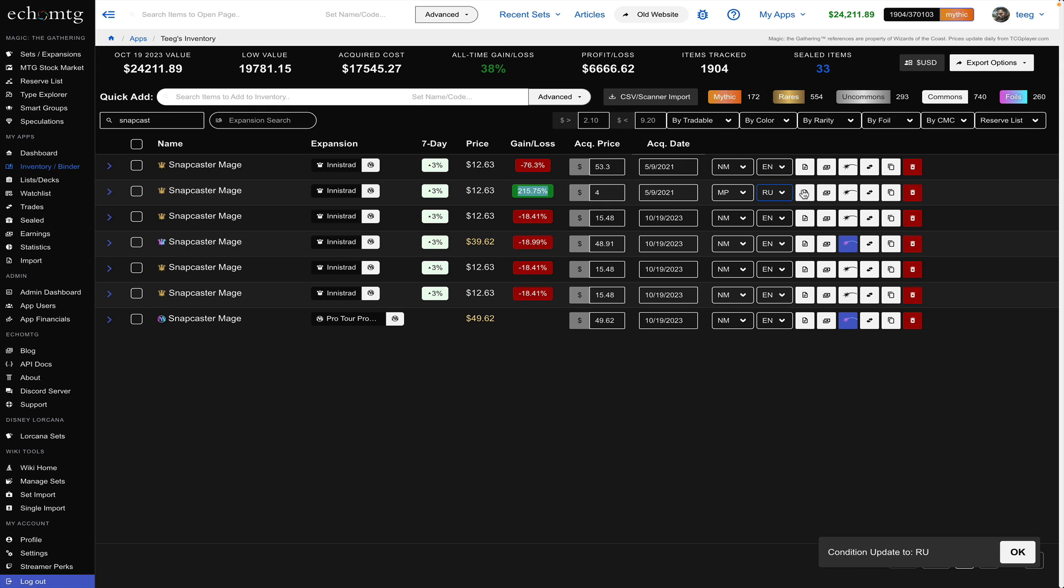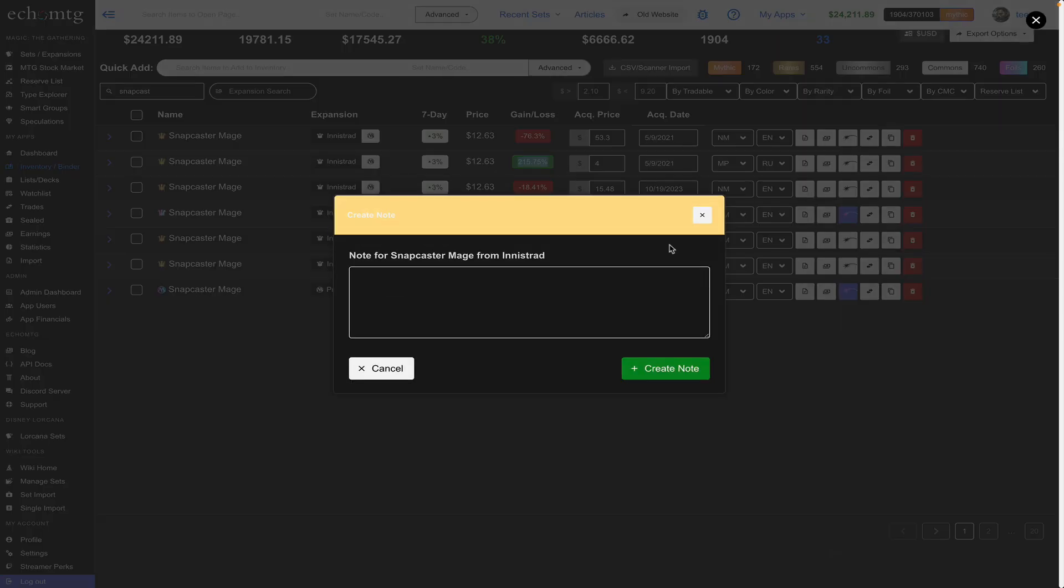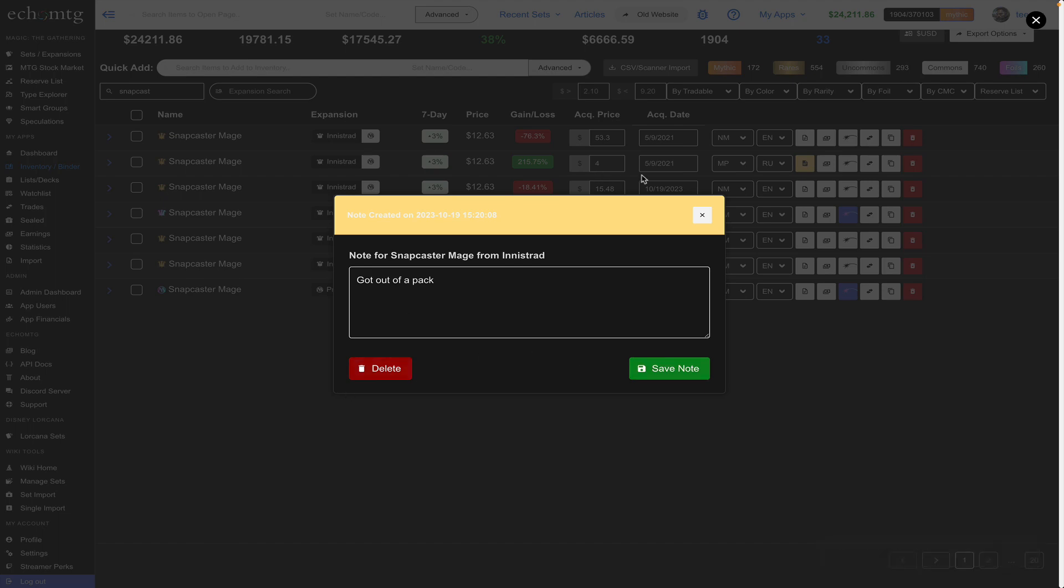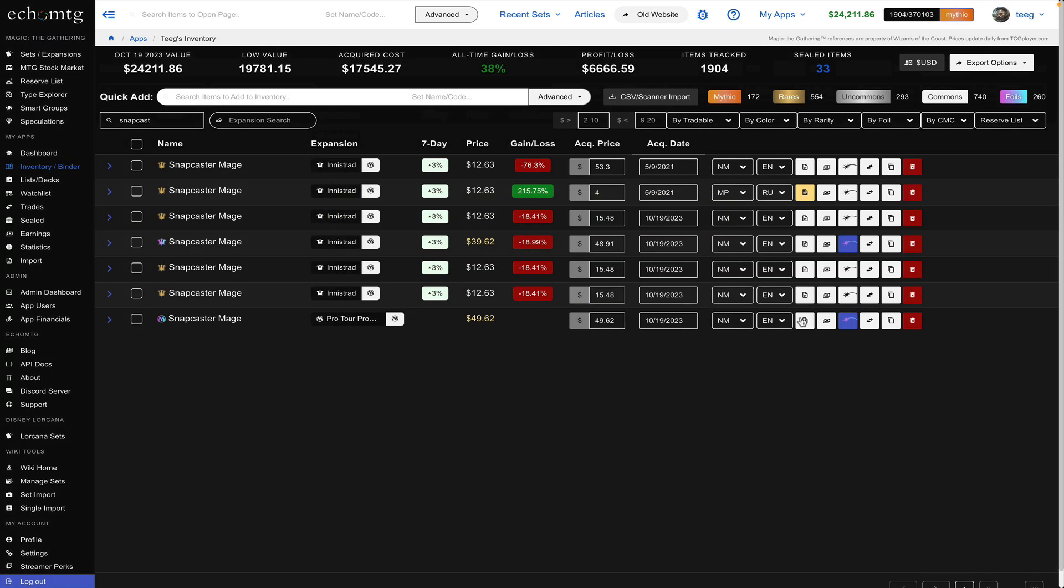Another important aspect of this is you can add notes you can say you know got out of a pack create note and now I have a note here I can delete the note or I can close it and how you know a note is you'll see the note button is yellow.